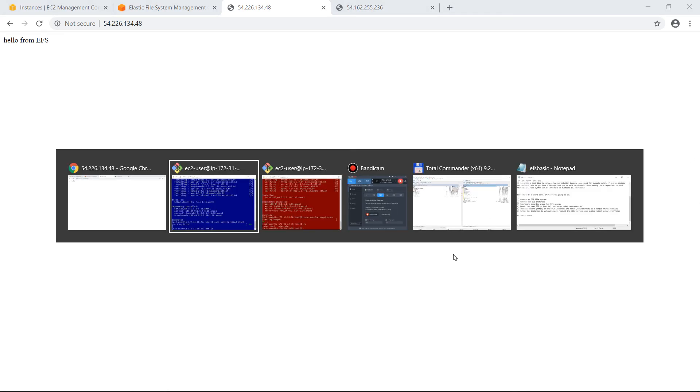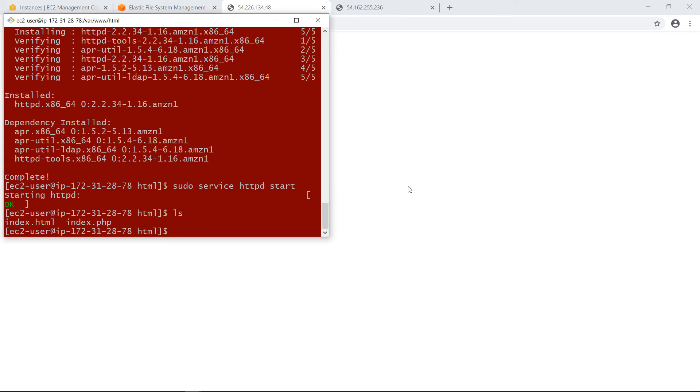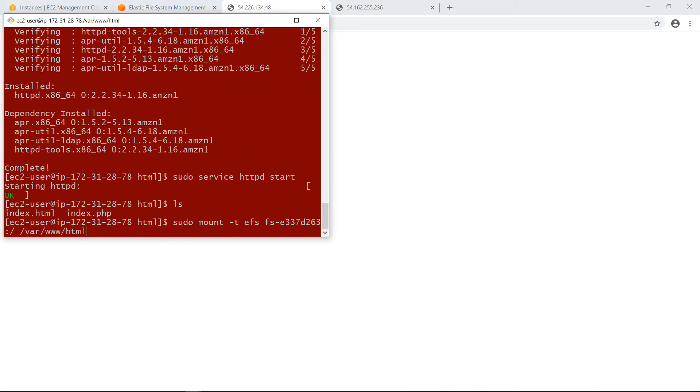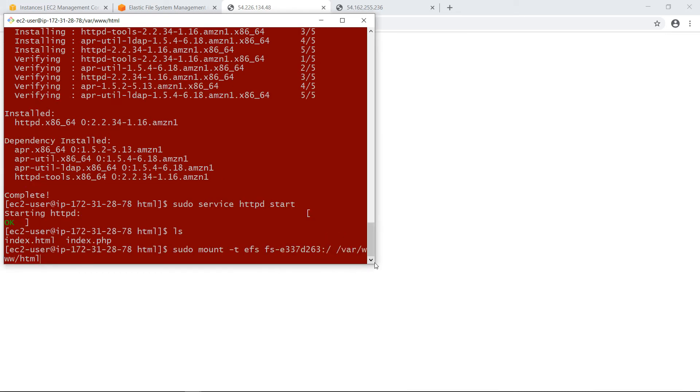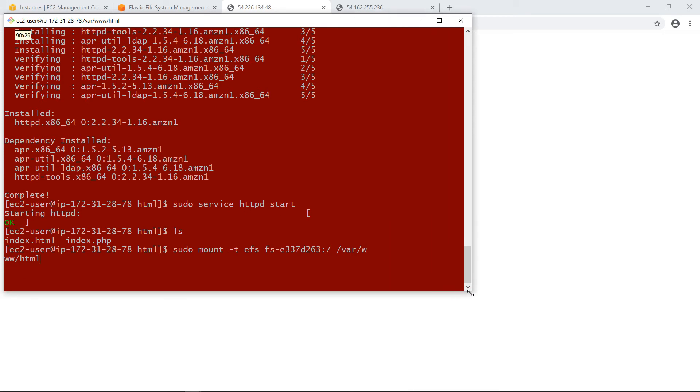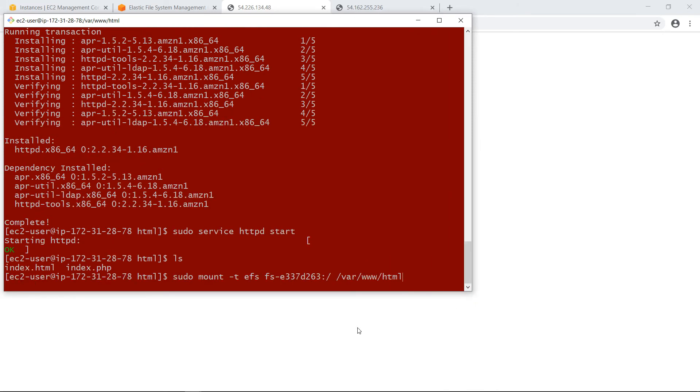But for now, let's go and also set up the instances to automatically remount the file system upon reboot. Because right now if I reboot this instance, this mount command that I've issued here will lose its effect. I would need to come in and issue it again. But I don't want to do that. So what we want to do is edit the following file. So sudo vi /etc/fstab.